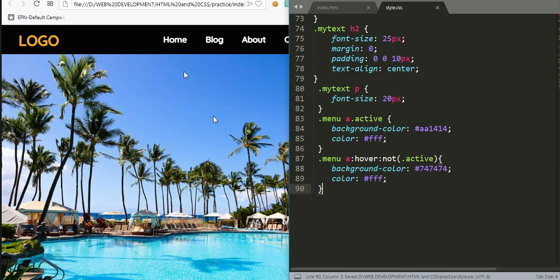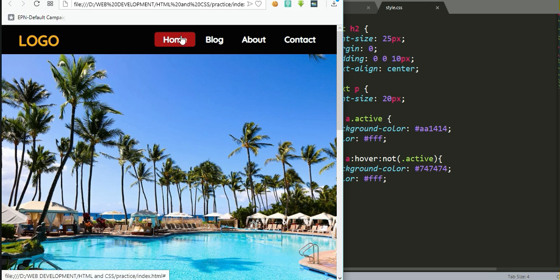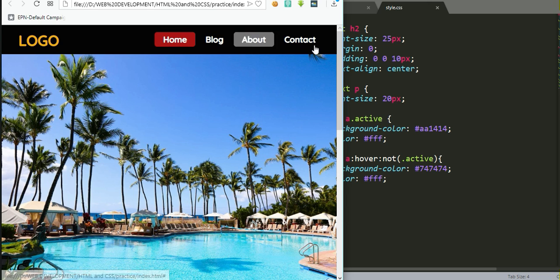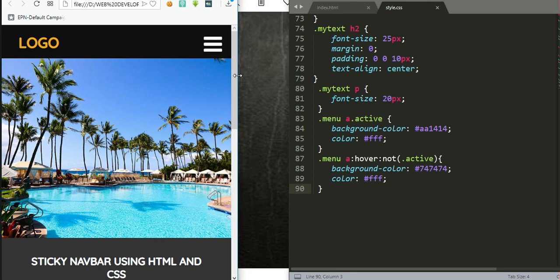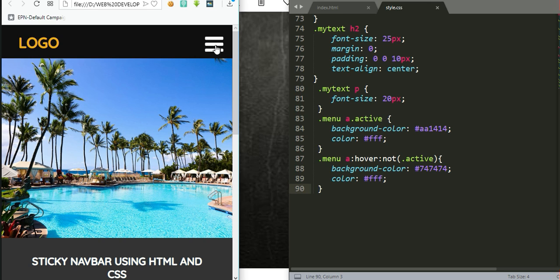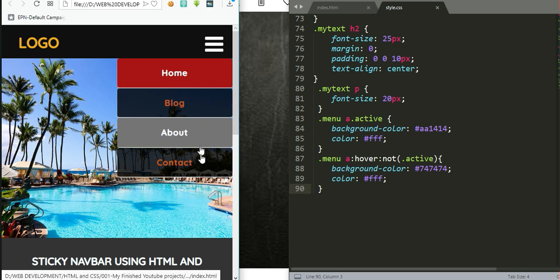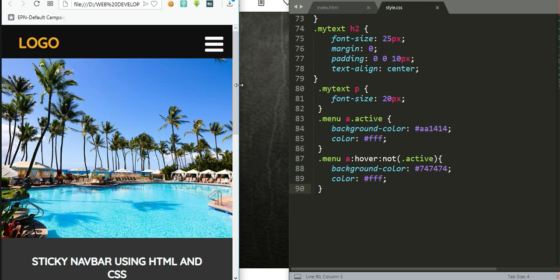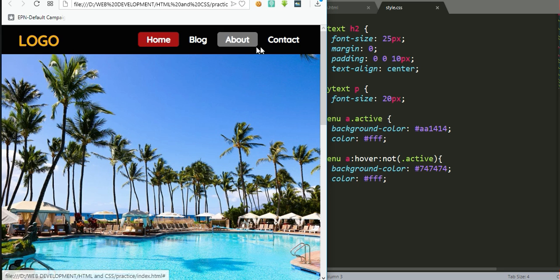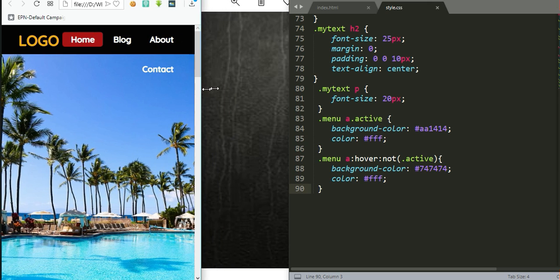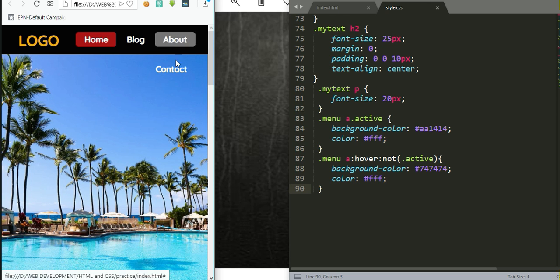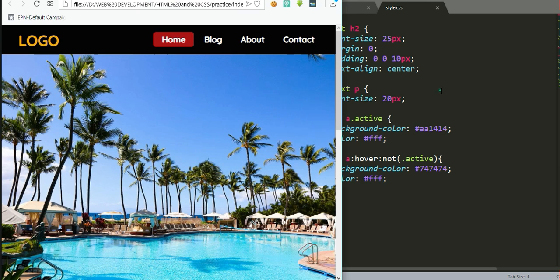After refreshing, you can see 'Home' has a red background as the active item. When you hover over the other items, they get a background color, but the active class item is not affected by hovering. However, when you compare with the original design on smaller screens, there should be a menu icon — but right now when the screen gets smaller the items just become disorganized, so the navbar is not yet responsive.